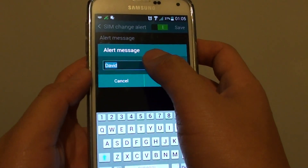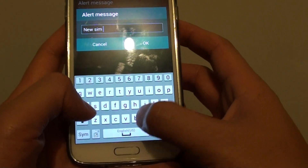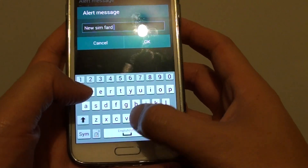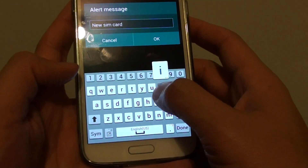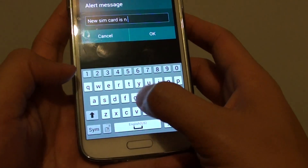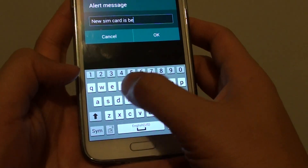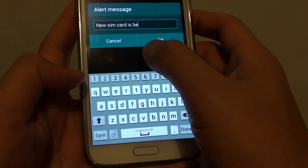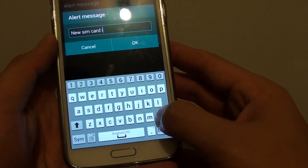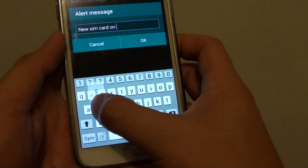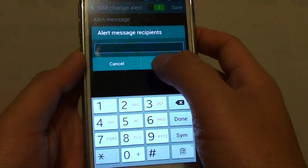In the alert message field, type the message that you want. Note there is a character limit on how much text you can put in, so for example just type: 'New SIM card on S5', then tap OK.